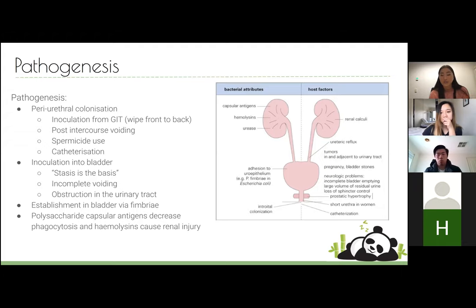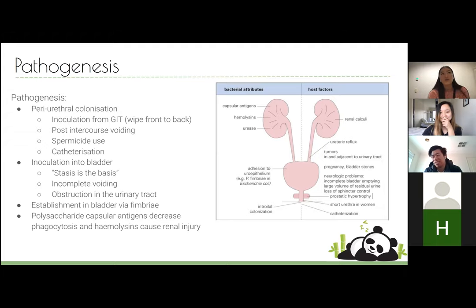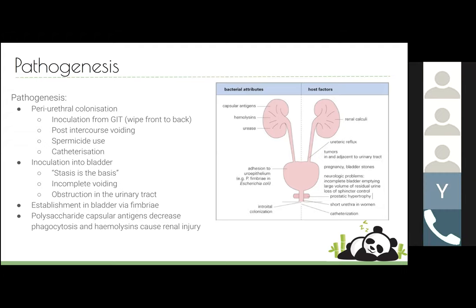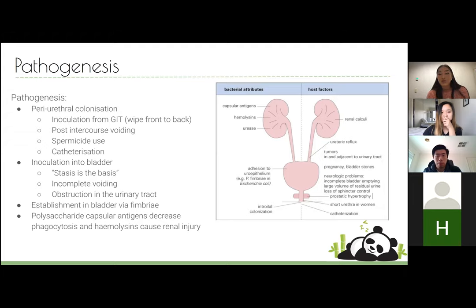The second step is inoculation into the bladder — this doesn't always happen. If it doesn't, you just get urethritis, but to get cystitis the bacteria spreads up into the bladder. Incomplete voiding is a big problem here because stasis of urine is the basis of infection. In children, UTIs are often due to incomplete voiding; in elderly males, benign prostatic hypertrophy can cause obstruction and reduce the ability to void completely.